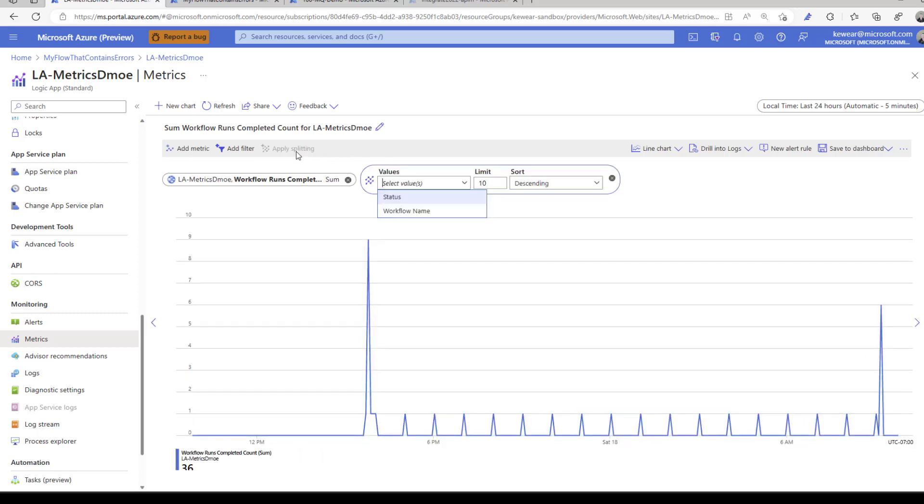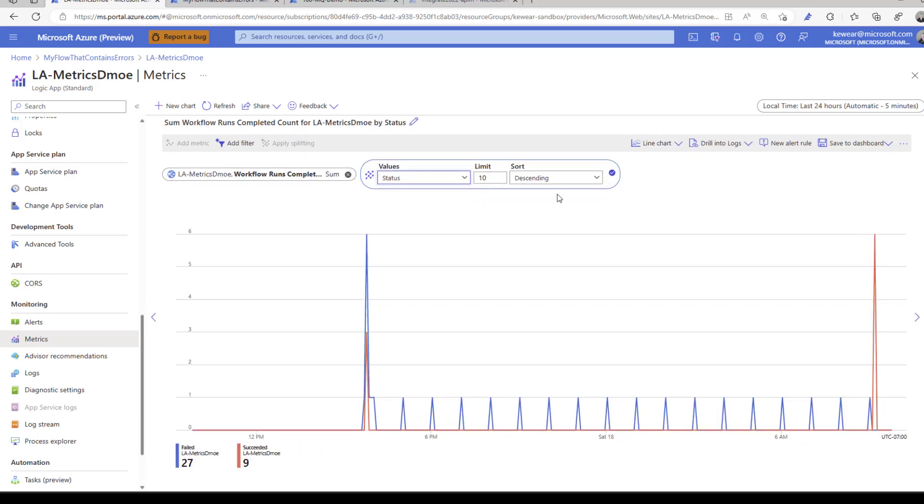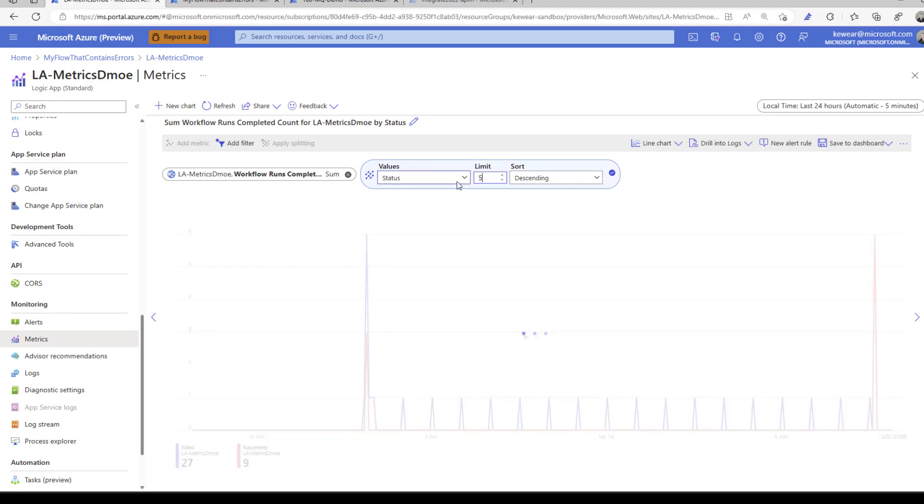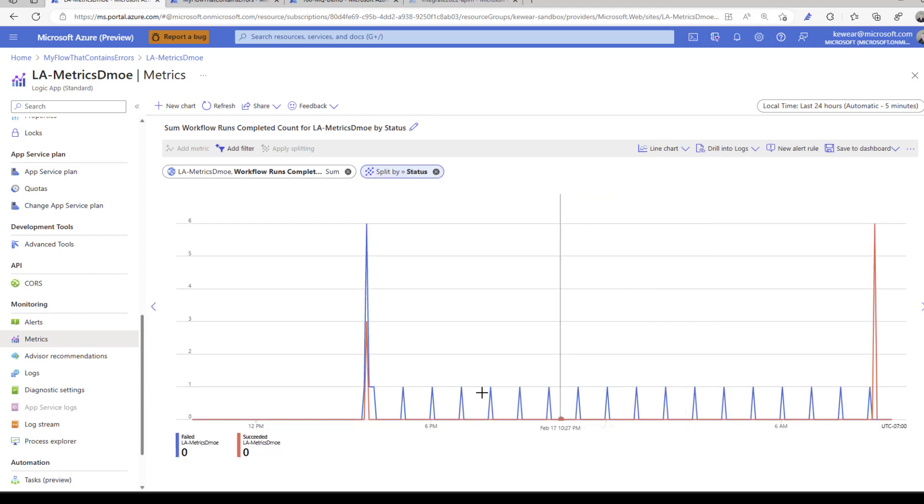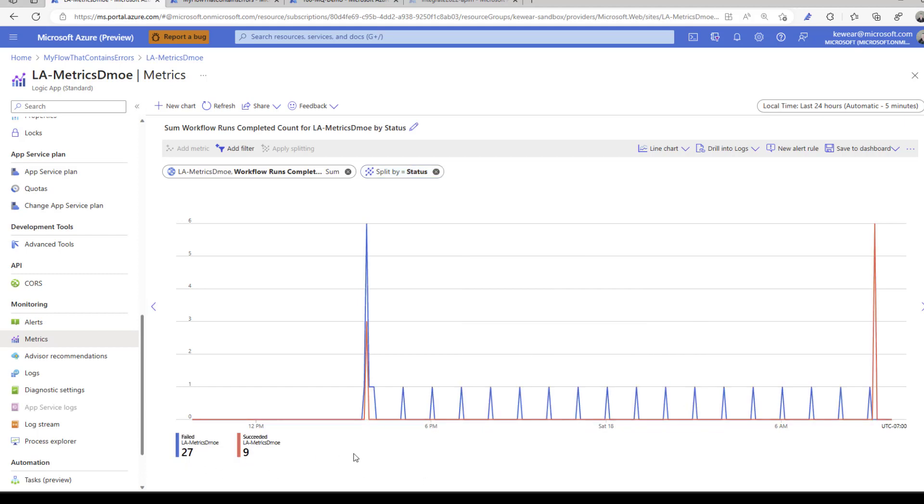That's one way of applying splitting. Let's look at another way. Let's select status. We'll do descending and bump this up to 50. Now we can see we've got failed and successful executions, and we can see that broken up.